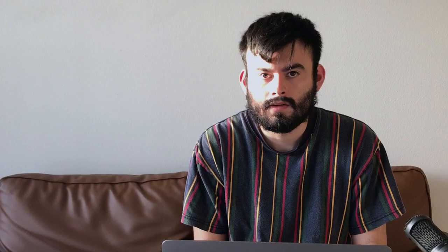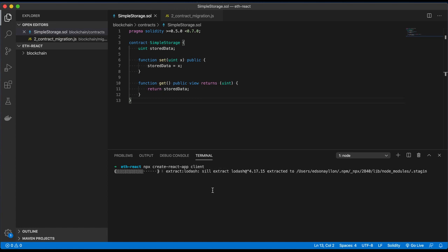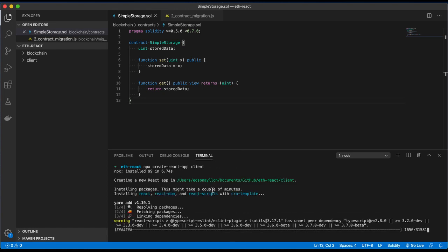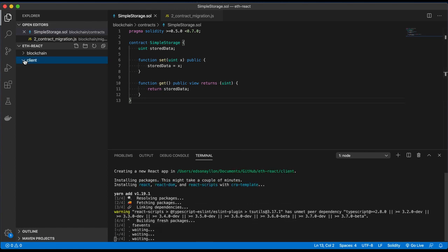For the front end, we'll use a simple React bootstrap using Create React App. We'll create a directory called client, so we should have blockchain and client in the root.